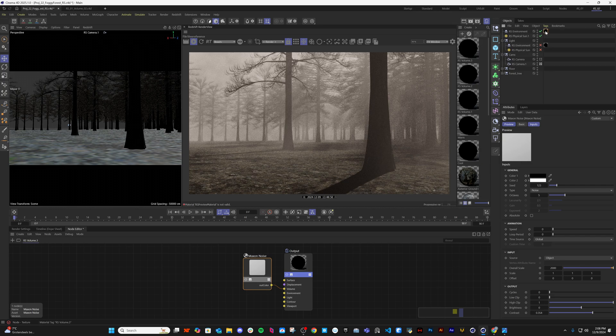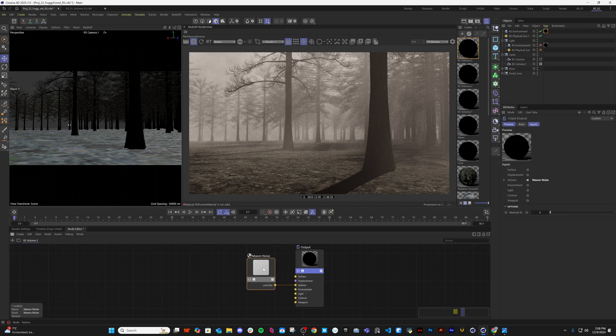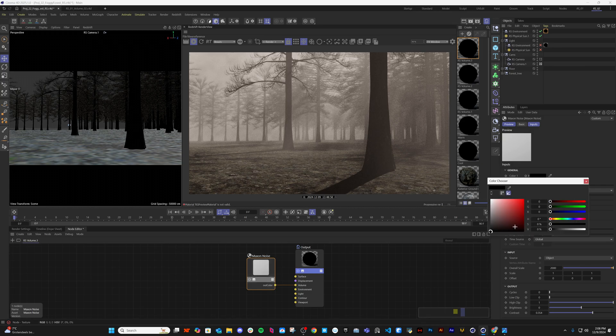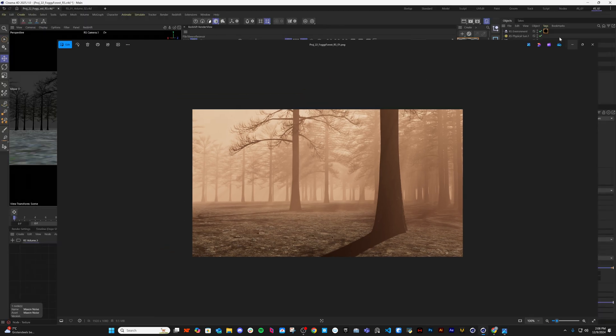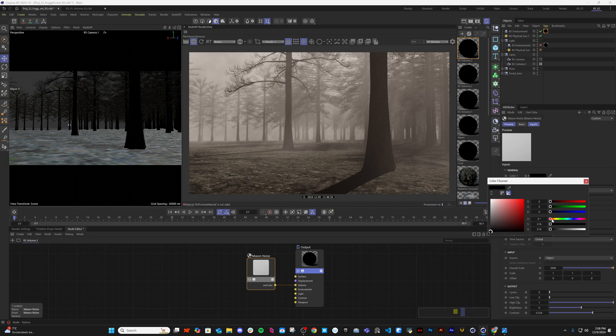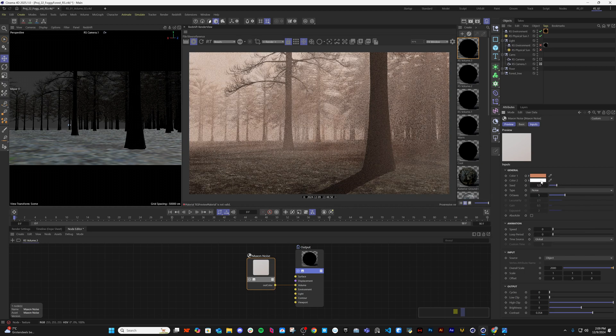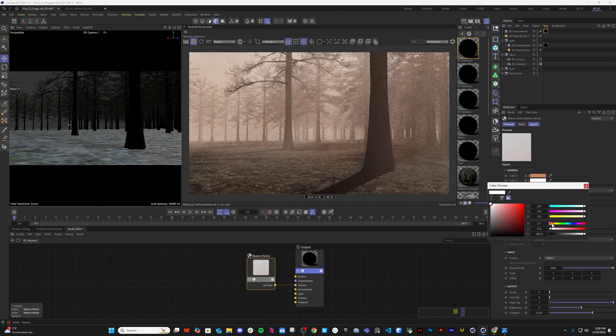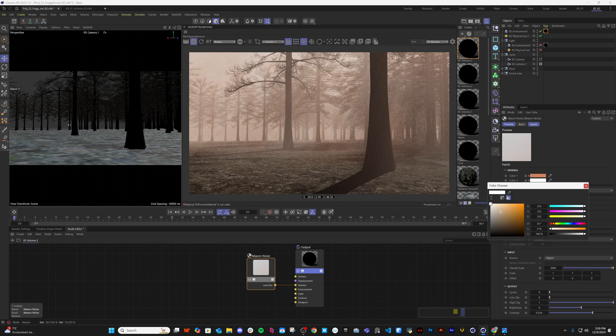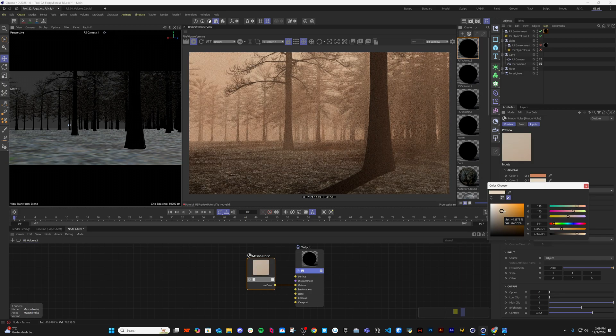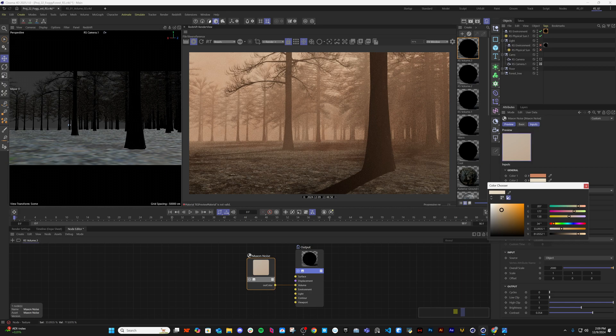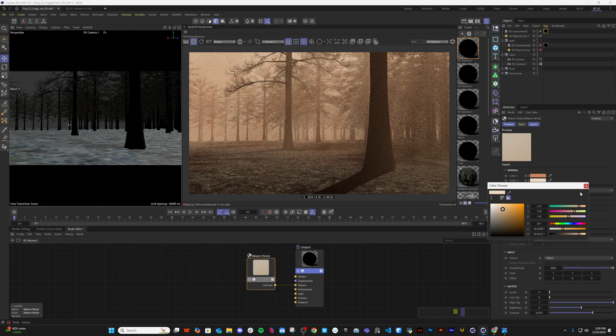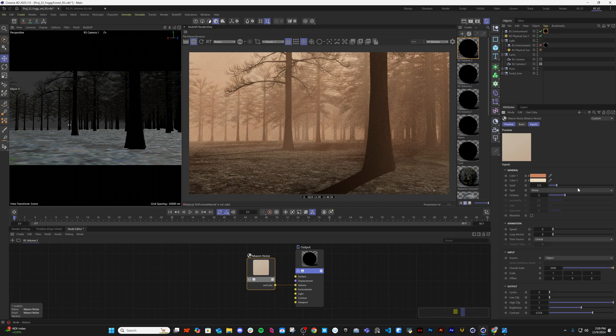That's basically all. Now if you want to change the color, suppose I want to make it more warm, then you can change the color here like this. And this one is also a bit warmer, like this. Something like this. You can always change.